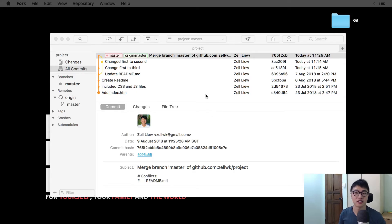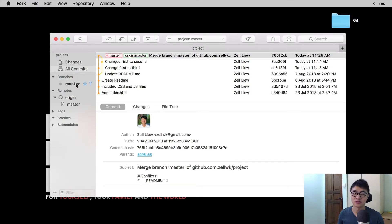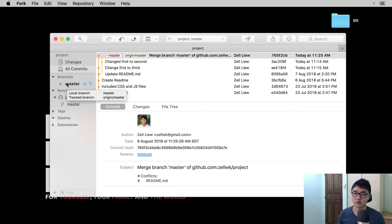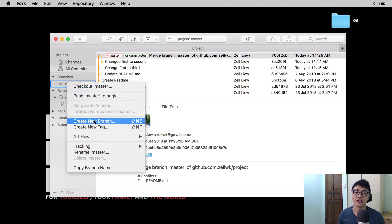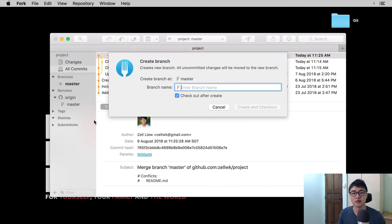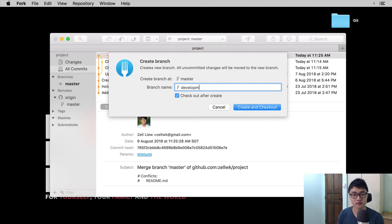So let's take a look at how to create a new branch. To create a branch, you can open up your git client Fork in our case, go to the left section, right-click on the branch you want to branch from, and select 'Create New Branch.' You can name your branch anything you want. Usually the first branch we create as developers is the development branch, so let's name our branch the development branch.